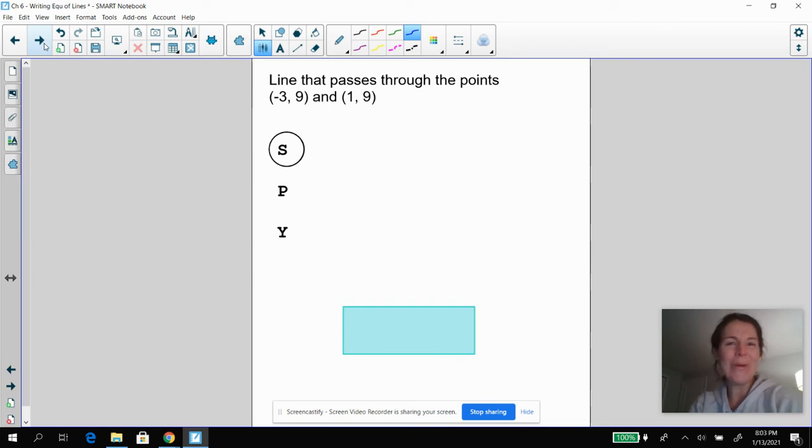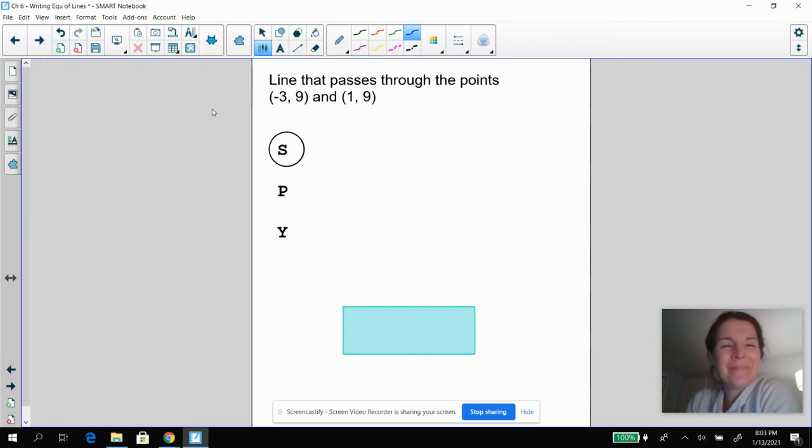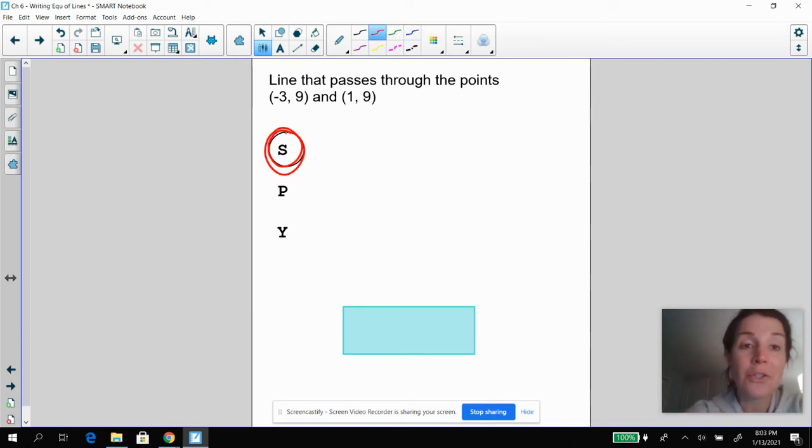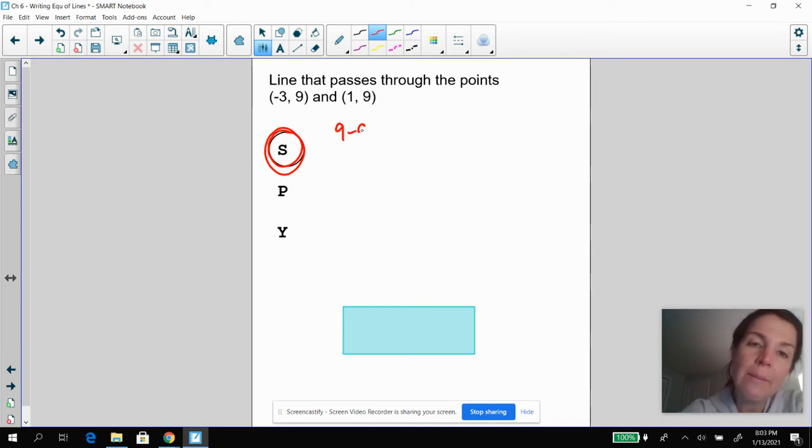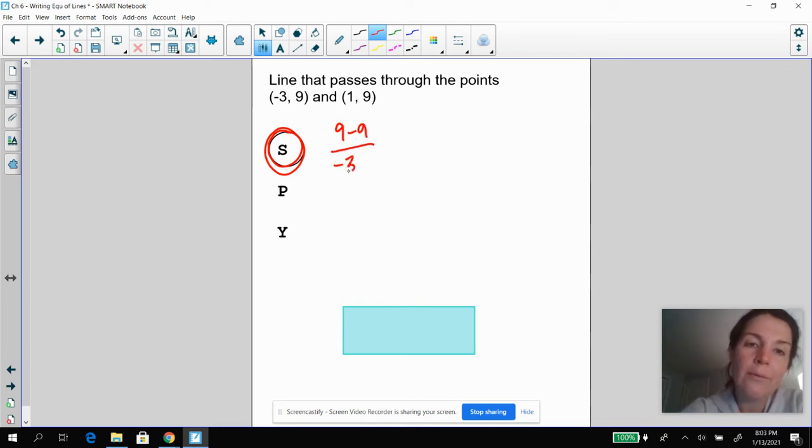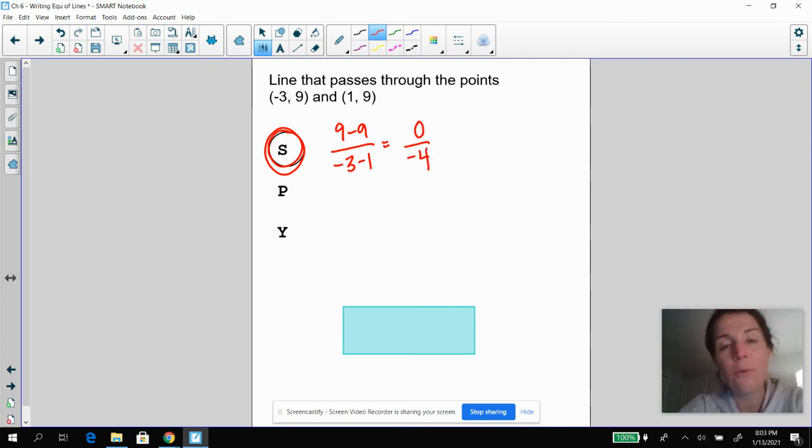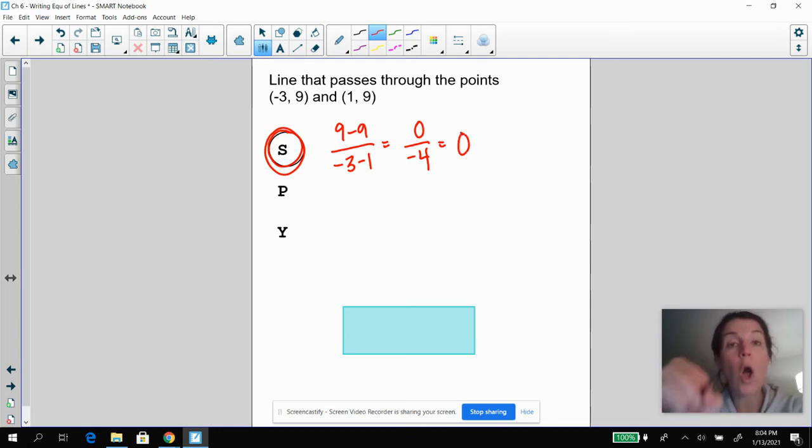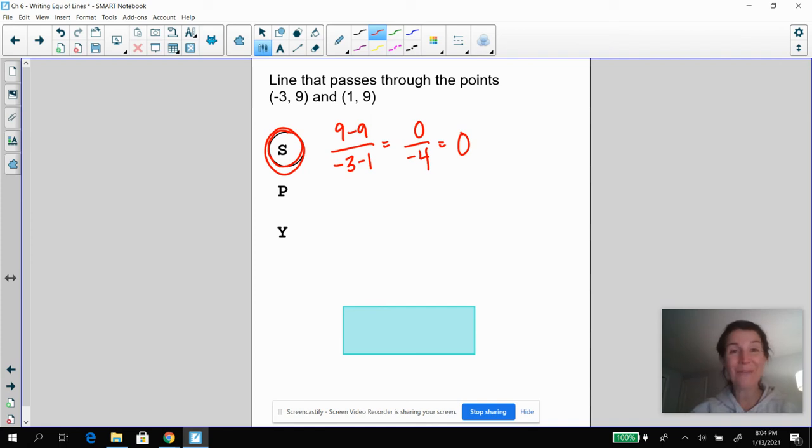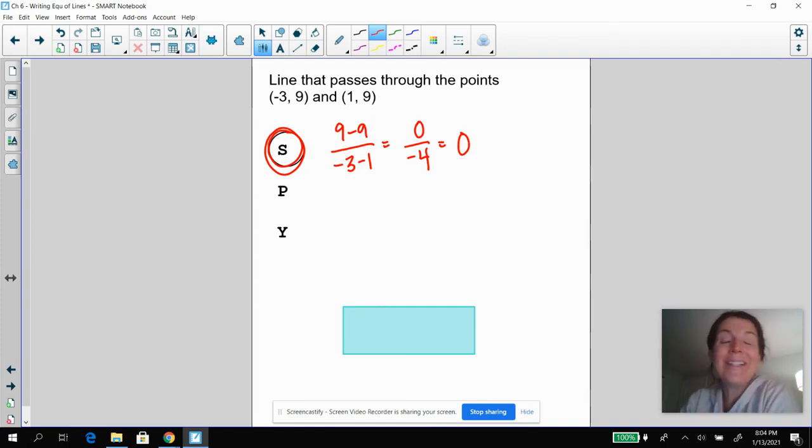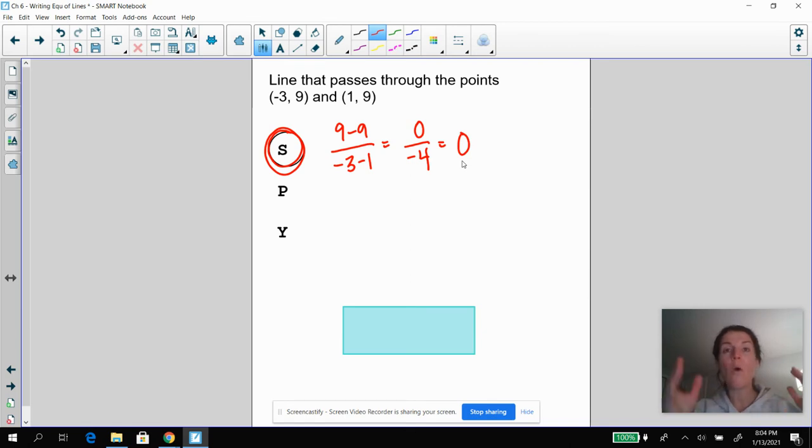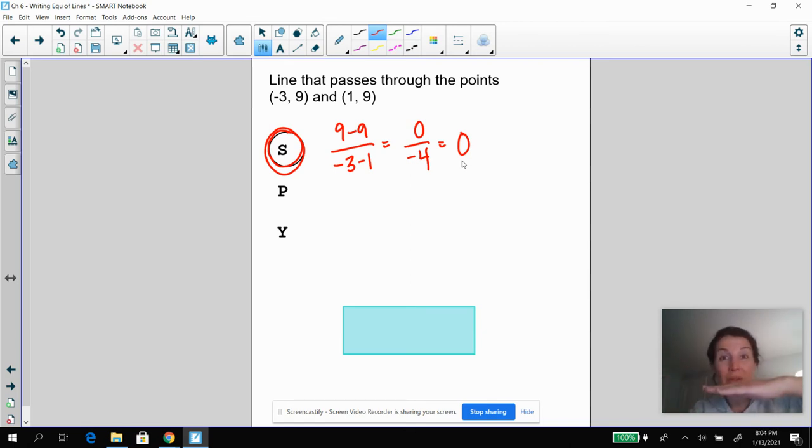Pause the video, come back. Remember, the very first thing you always have to do is find your slope. So hopefully you were finding your slope and you did nine minus nine over negative three minus one, so you got zero over negative four. Remember, zero divided by anything is always zero. I can take zero, I can divide it as many times as I want between all my friends. They're going to get nothing, but everybody still gets nothing. My slope is zero. So think about slope dude. If he's having zero fun, what does the line look like? It's horizontal.